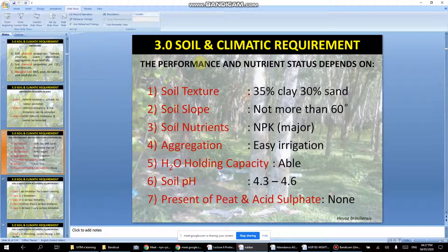Performance and nutrient status depend on soil texture. The ideal is about 35% clay and 30% sand — totalling 75%. Soil slope should not exceed 60%. NPK fertilisation and easy irrigation are important. If there is no irrigation system, at least there should be sufficient rainfall.